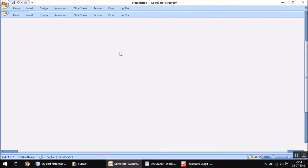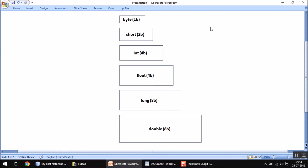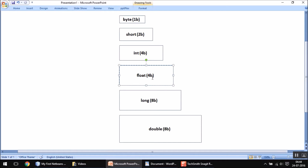To explain this better, here is a size chart which you may already know from my previous Java programming videos. These are the available data types in Java for storing numbers. The smallest is byte, which occupies one byte of memory. Then we have short, which is larger than byte. Then int, which is larger than short. Float actually occupies the same four bytes as int, but float is considered larger because it can accommodate decimal point values.